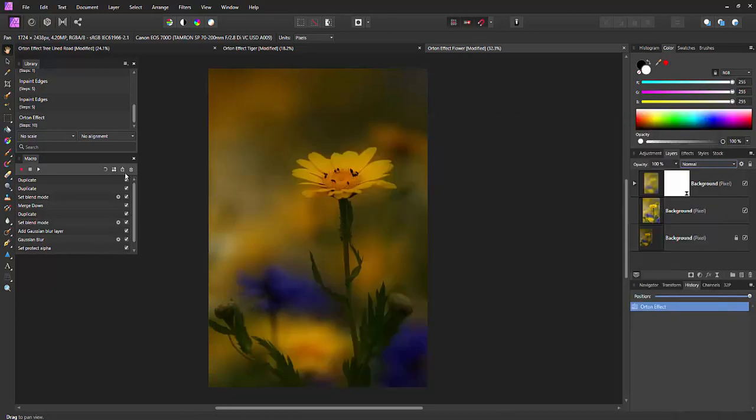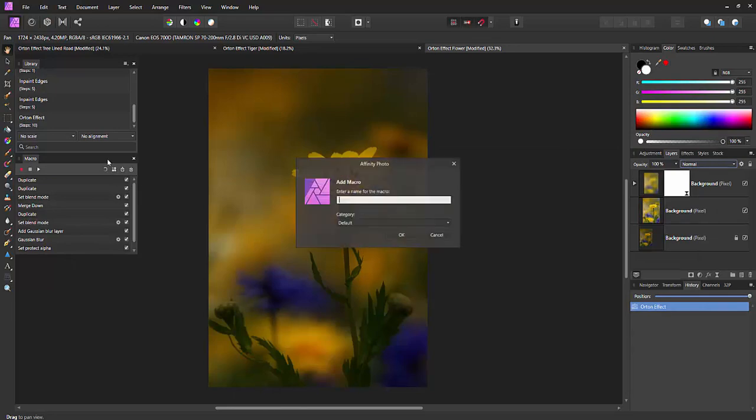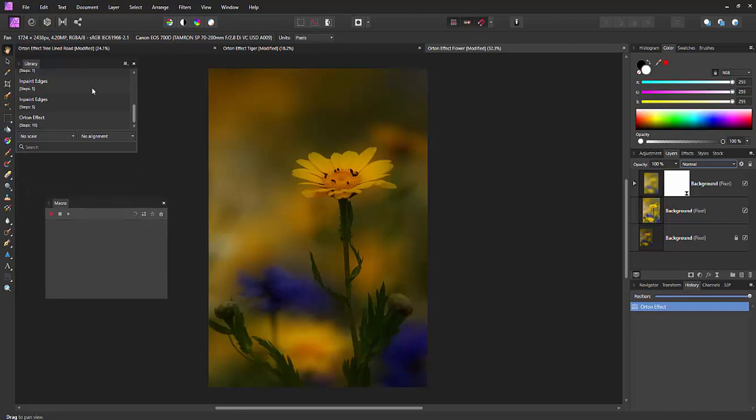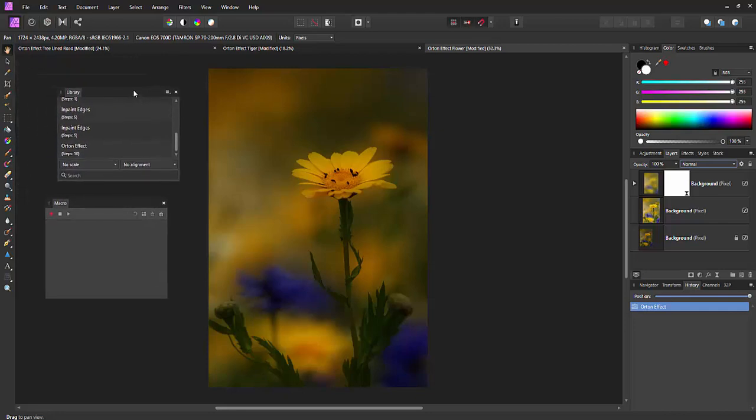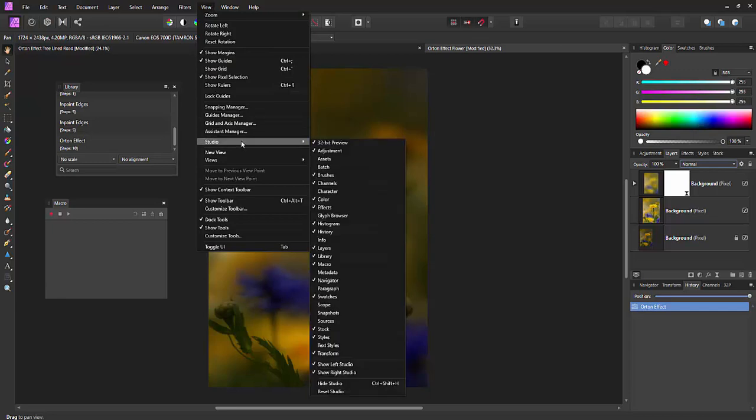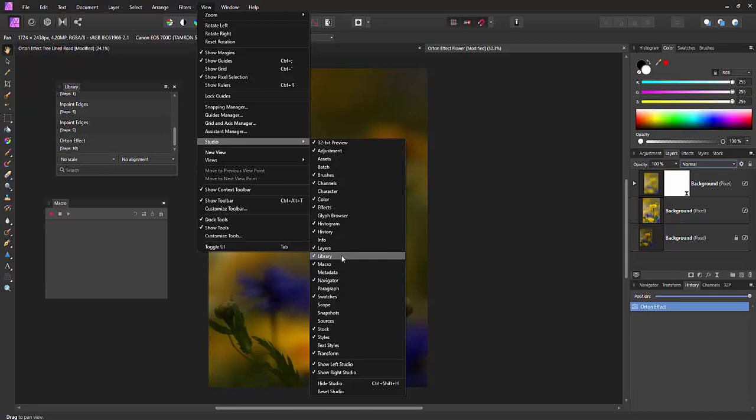Now the way you can import is if I just clear the macro, sorry cancel, clear it. Now these two panels here is library and macro. To show them go to view studio and you've got library and macro here just turn those on if they're not already on the screen.